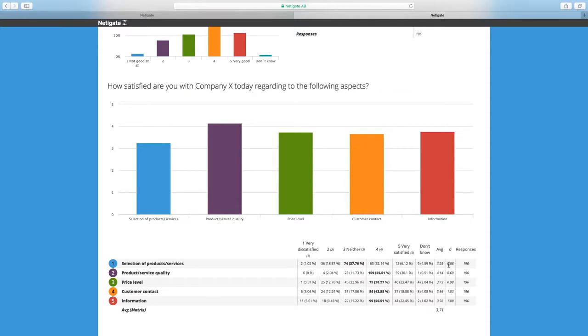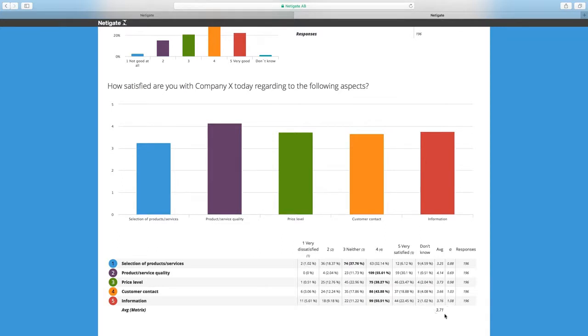The good thing about doing this matrix is that we also get a total average value for all the questions within this matrix. In this case it being 3.71.